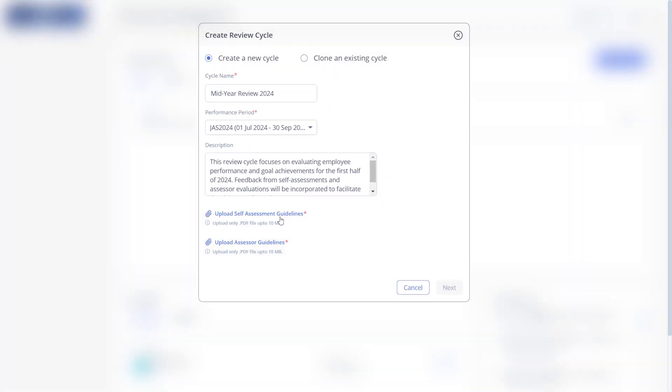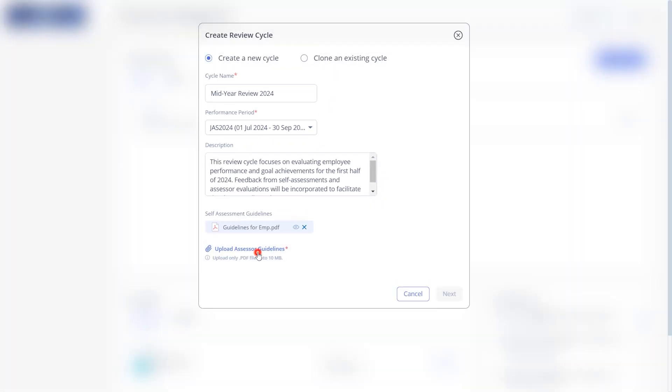Write a short description. Here, you can upload the self-assessment guidelines for employees and also for the assessor. Click next.